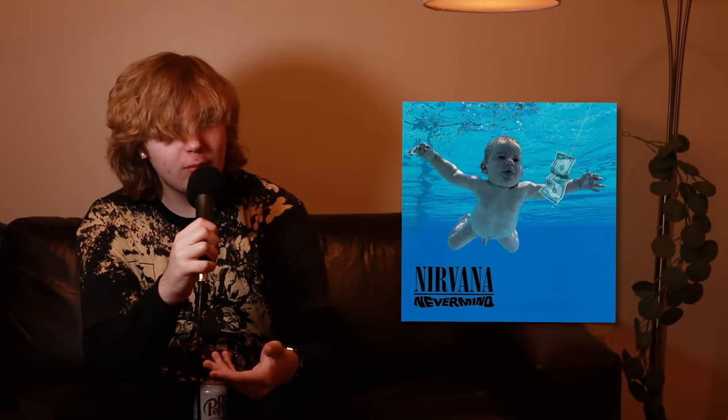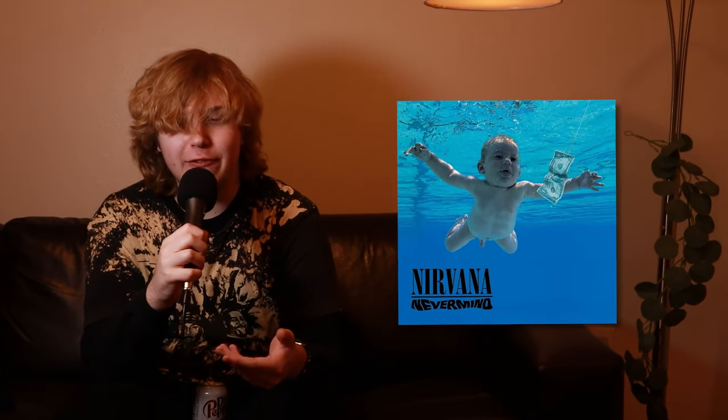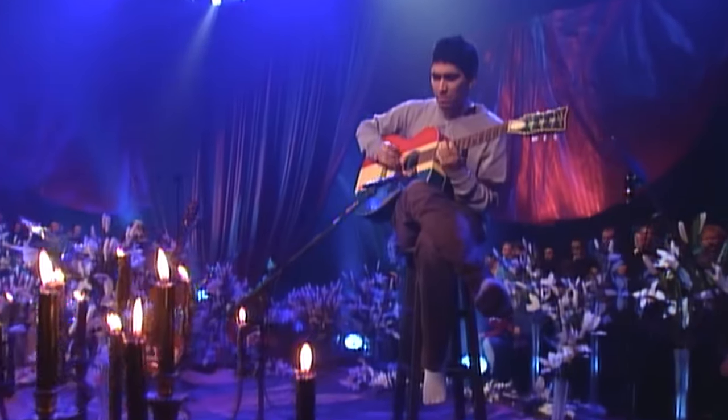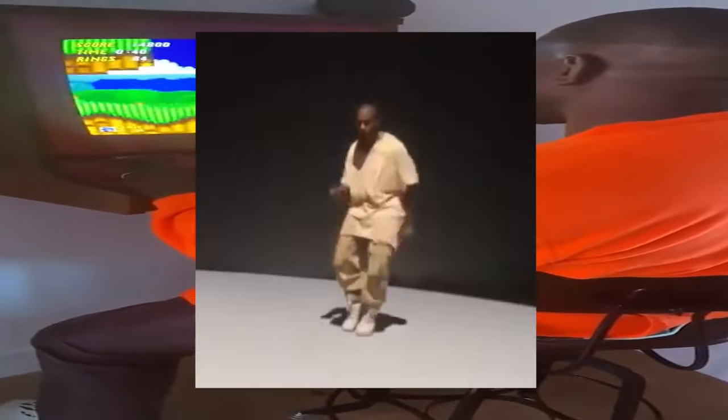If you ever wanted to hear what Nirvana's Nevermind would sound like if it was brutally bit-crushed into an N64 cartridge — me neither, but it exists now if you want to listen to it. And it's not just Nirvana. This trend has nearly infected every corner of popular music media.